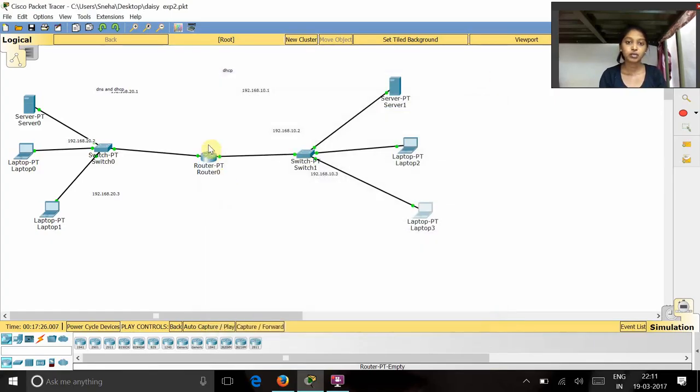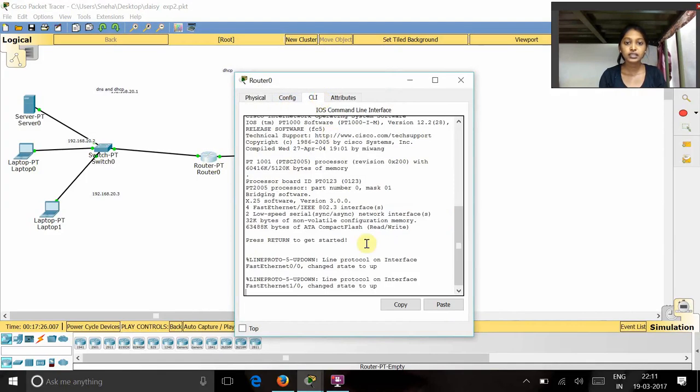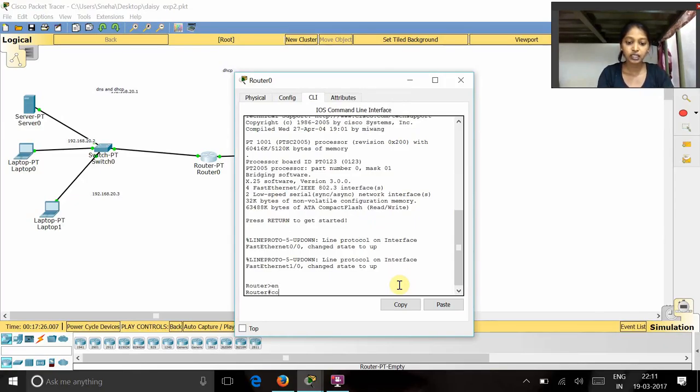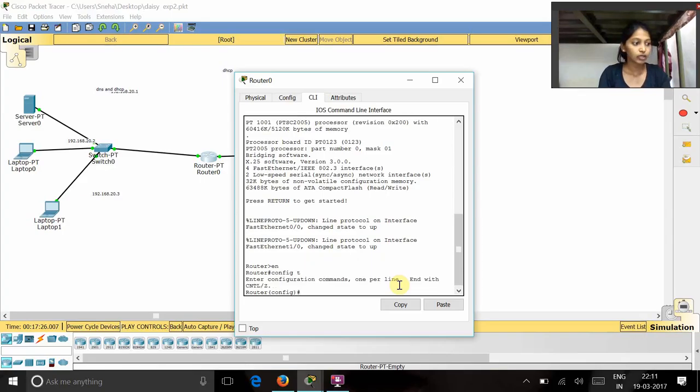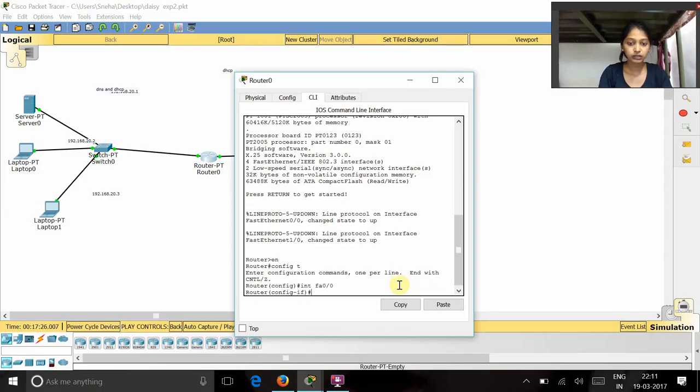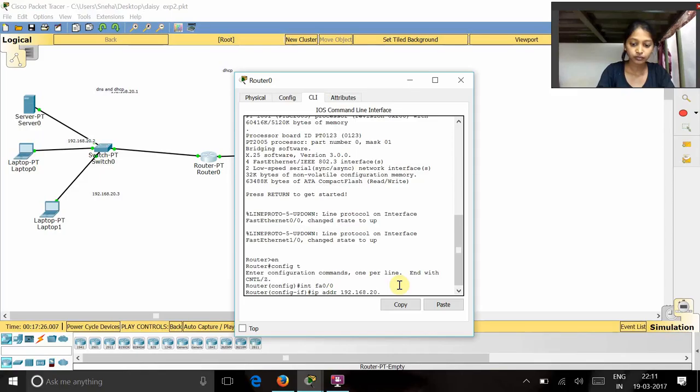Now let's see for this router. In CLI we have to give as enable and config terminal.